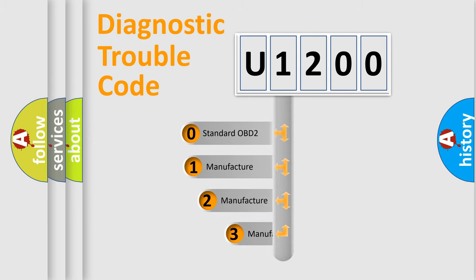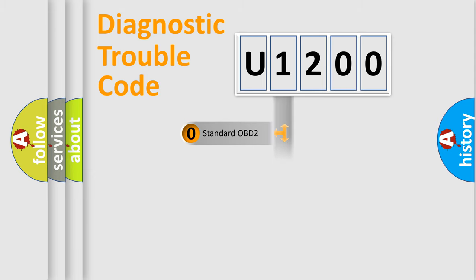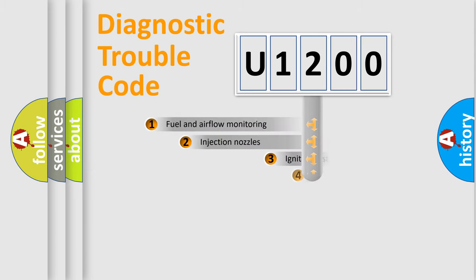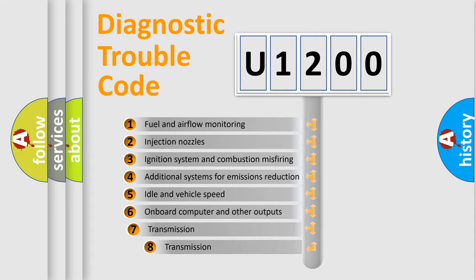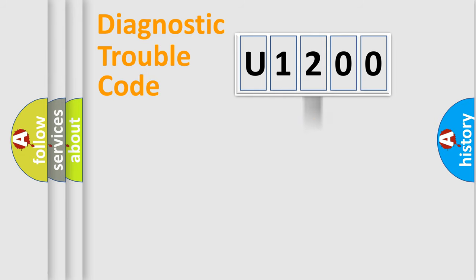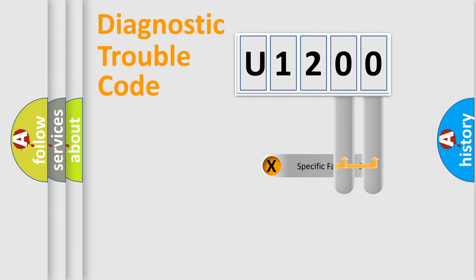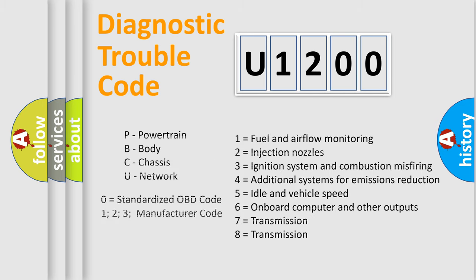If the second character is expressed as zero, it is a standardized error. In the case of numbers 1, 2, or 3, it is a manufacturer-specific error. The third character specifies a subset of errors. The distribution shown is valid only for the standardized DTC code. Only the last two characters define the specific fault of the group. Let's not forget that such a division is valid only if the second character code is expressed by the number zero.